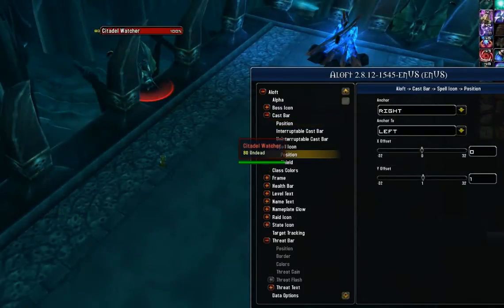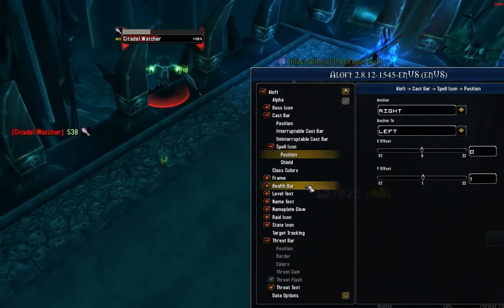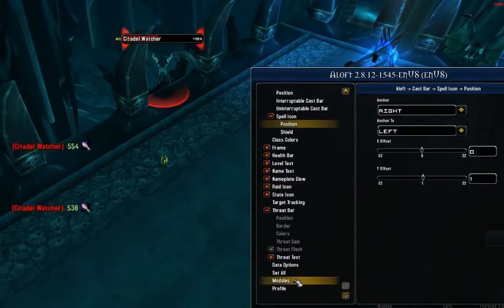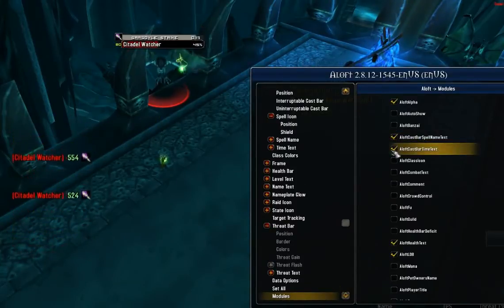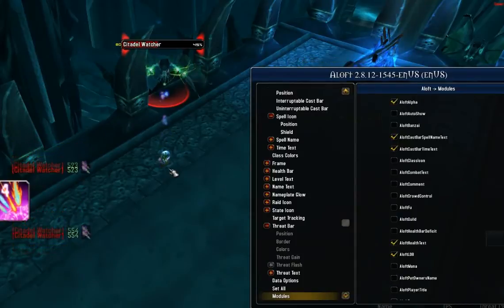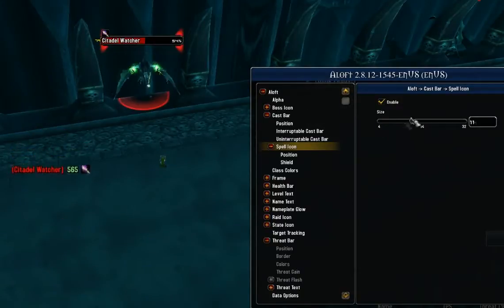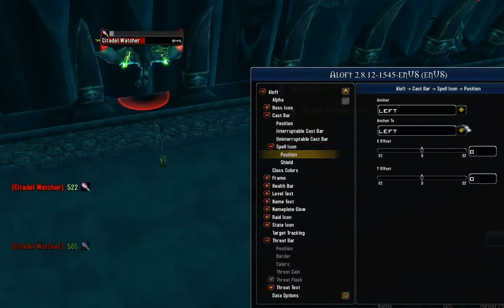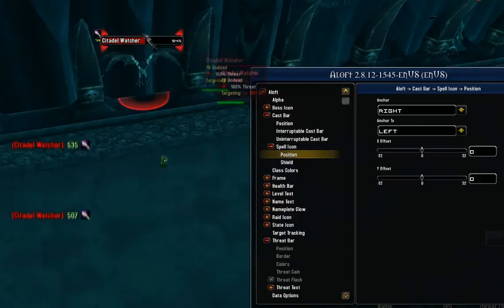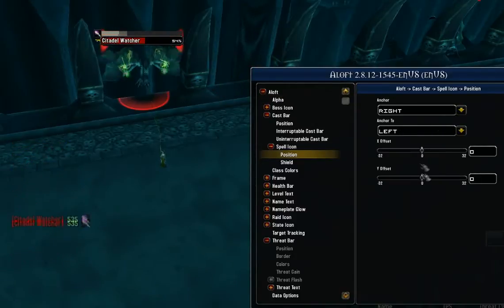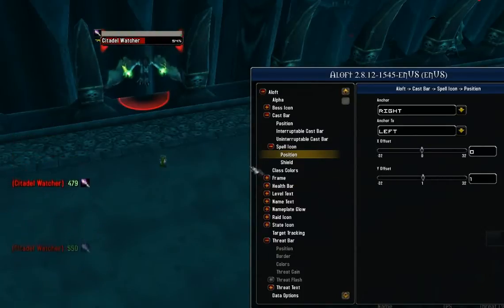I really want a little bit more information on my cast bar so I can maybe interrupt it or see exactly what the cast is other than the icon. So I'm going to go into modules and enable cast bar spell name text and cast bar time text. Let's fix the icon a little bit — I'll make it a little bigger, set it to 14, and adjust the position so it's anchored on the right side of the left, which puts it at the end of the bar. Then I'll adjust the Y offset so it's flush with the bottom of the cast bar.